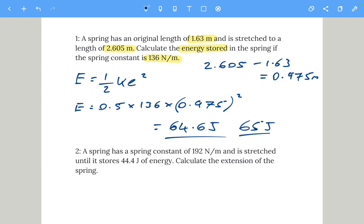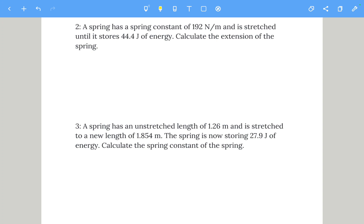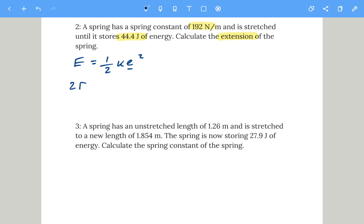Question two: a spring has a spring constant of 192 newtons per meter and is stretched until it stores 44.4 joules of energy. We need to calculate the extension, so we rearrange the equation. Starting with EP equals a half k x squared, we multiply both sides by two to get: 2 times EP equals k x squared.